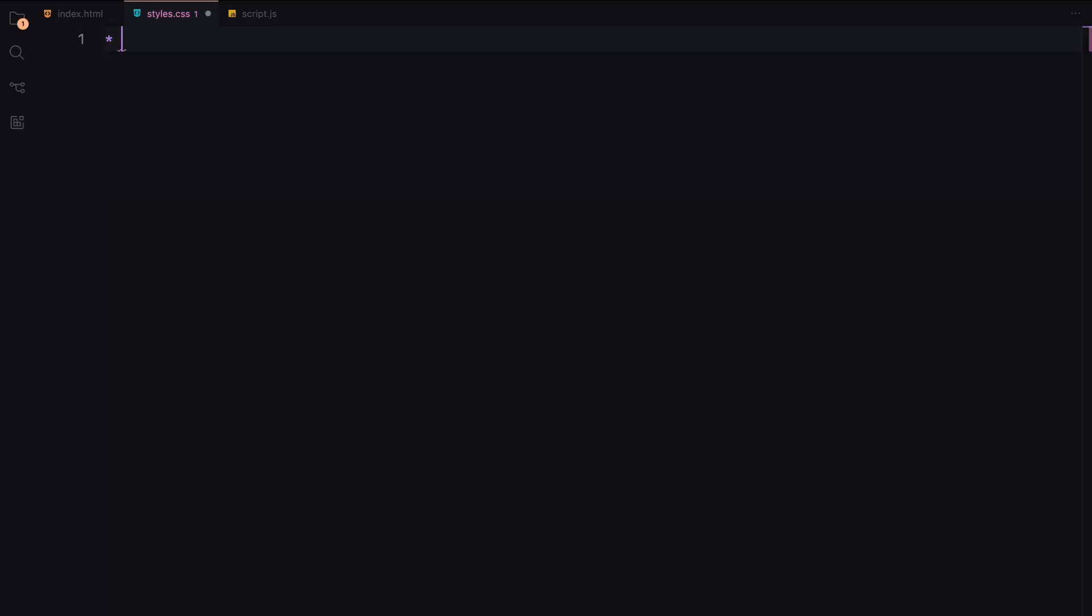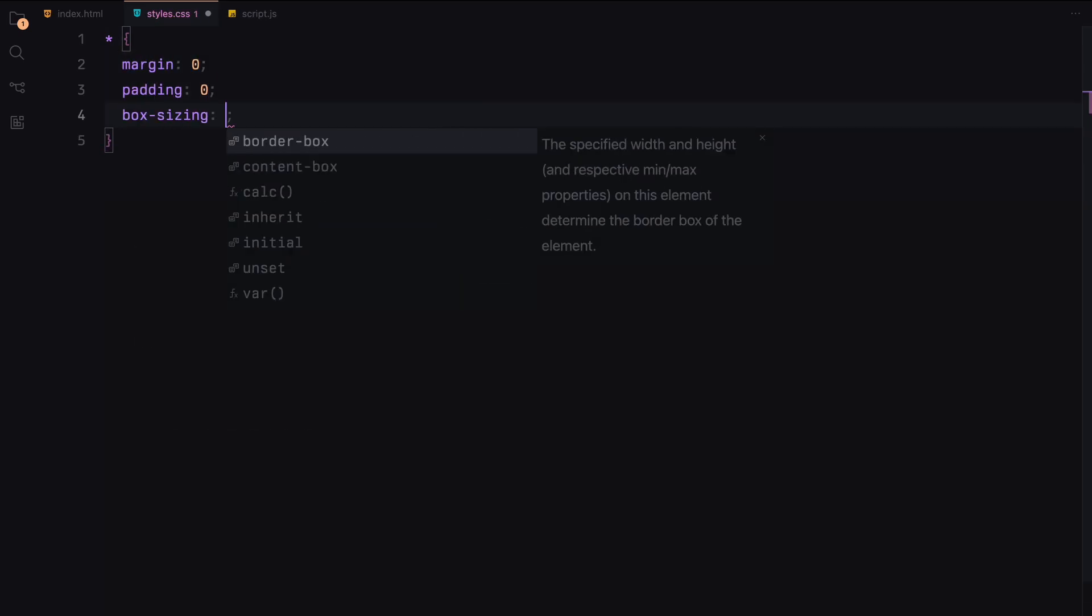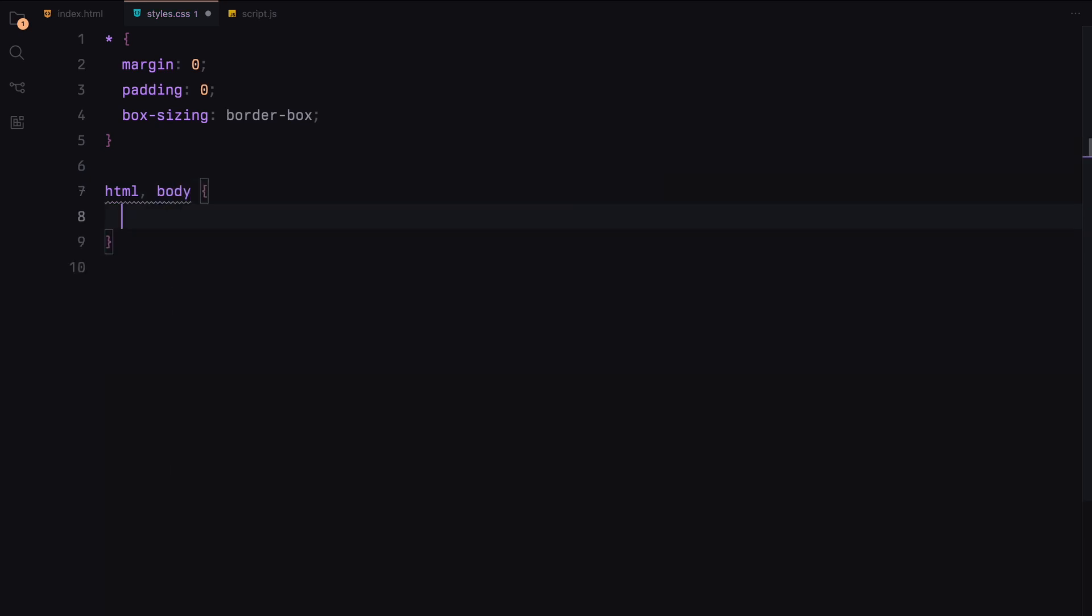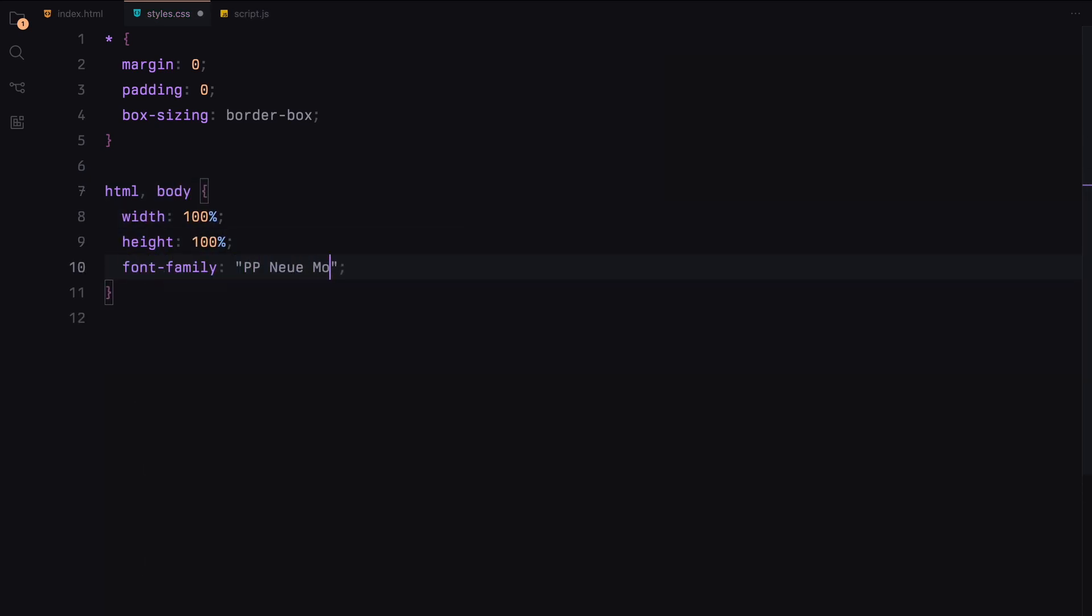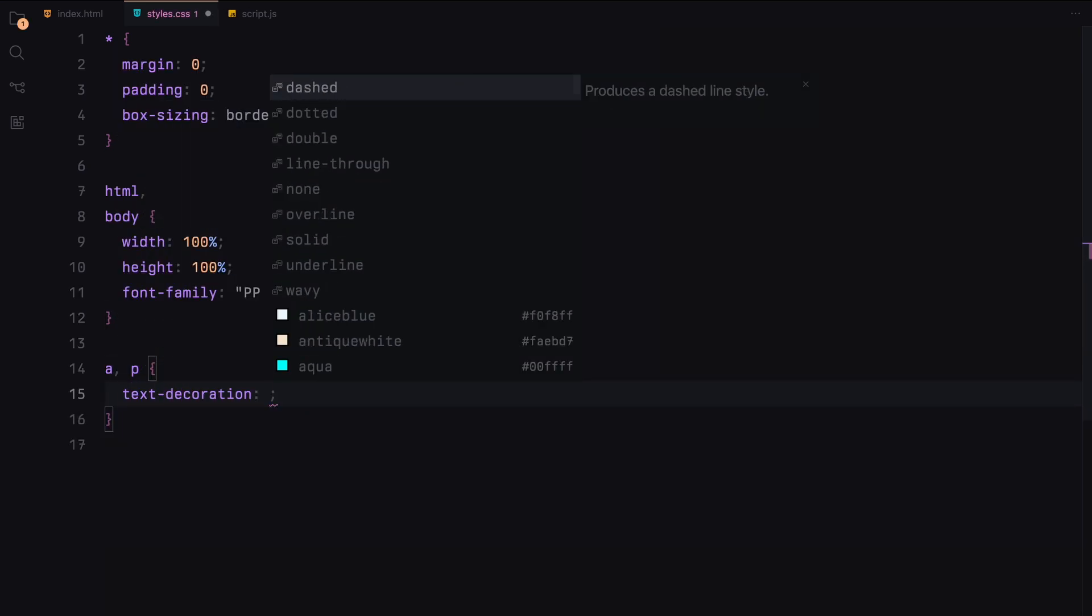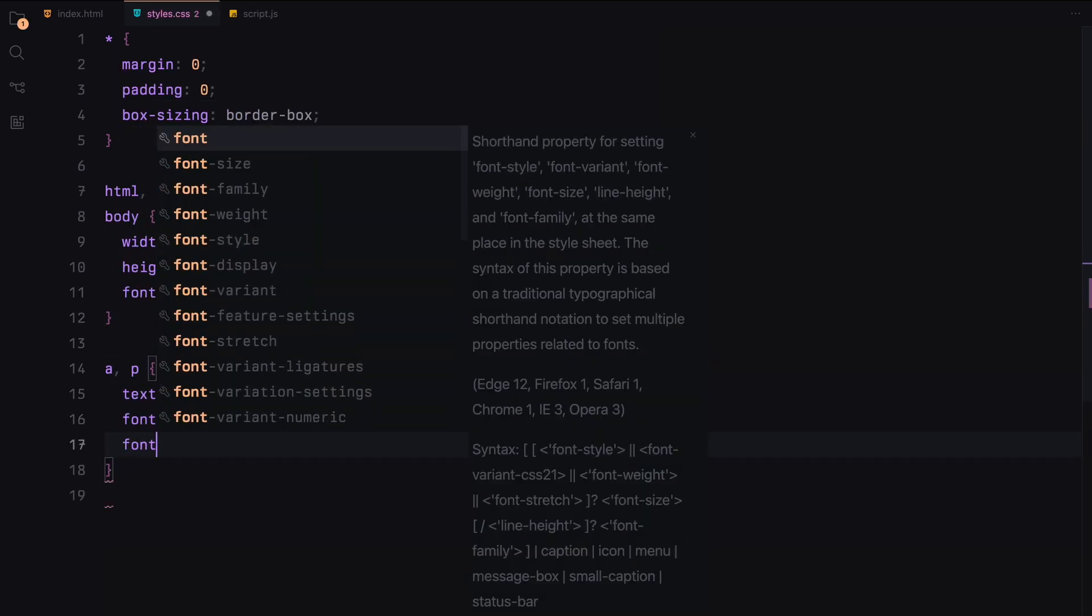First, we set some basic styles to reset the margin, padding and box sizing for all elements. Next, we define the styles for the HTML and body to ensure they take up the full width and height of the viewport and set the default font. We then style the anchor tags and paragraphs to have a consistent font size, weight and color.